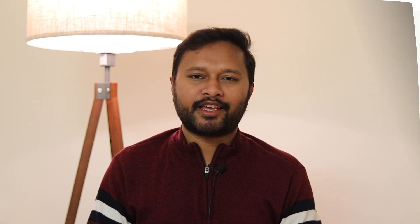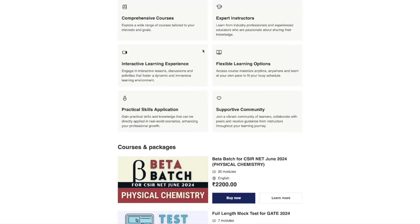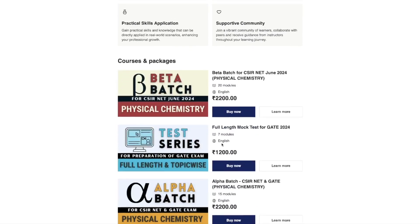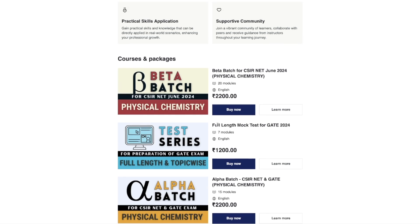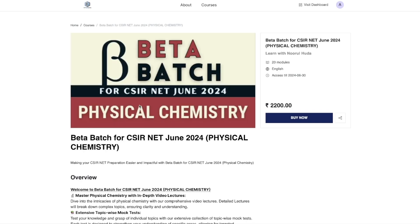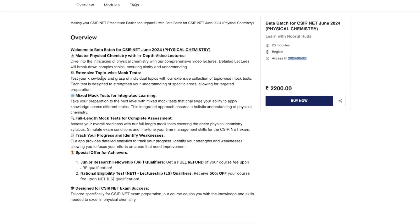Let me show you how this actually looks on the website. This is how our website looks — you scroll down a little bit and here is the beta batch. You will also see the alpha batch and a full-length mock test for the GATE exam, but their validity is only till 29th of February, so I'd suggest not going for those. Click on the beta batch link and you'll be taken to the course page. The access is till 30th of June 2024, there are 20 modules, and the classes are in English.